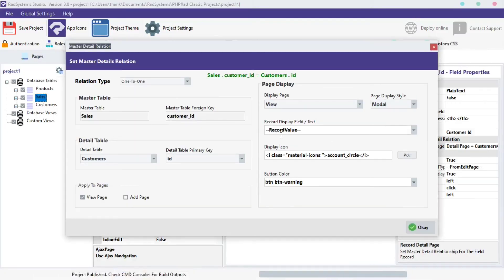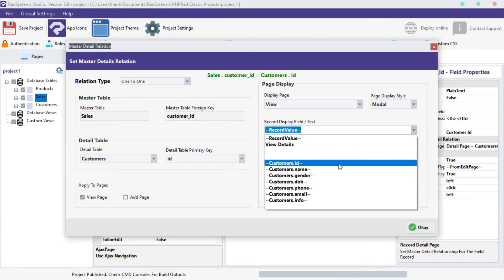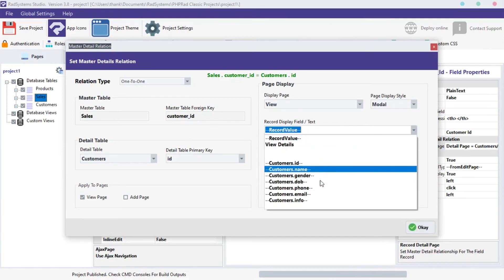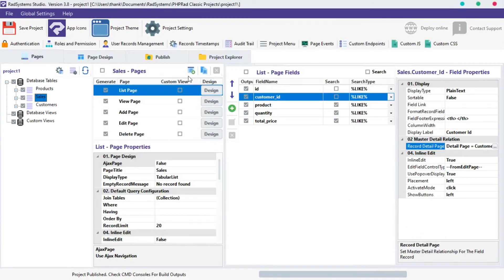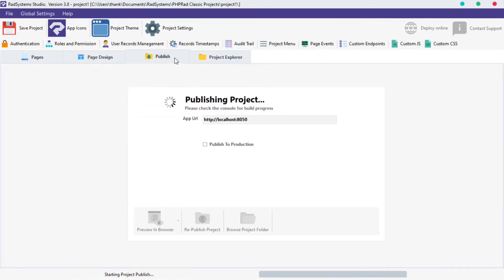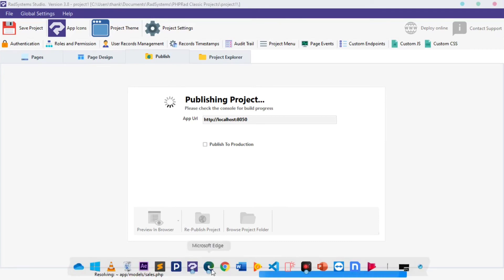To do that, click on the Record Display field text. From the options provided, select the field you want — I will choose the customer's name field. Click OK, publish the project, and then click Preview in the browser to see the changes.